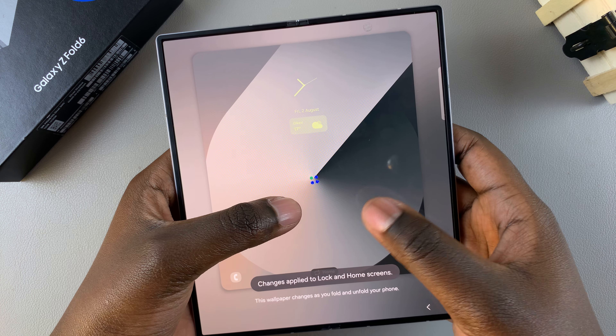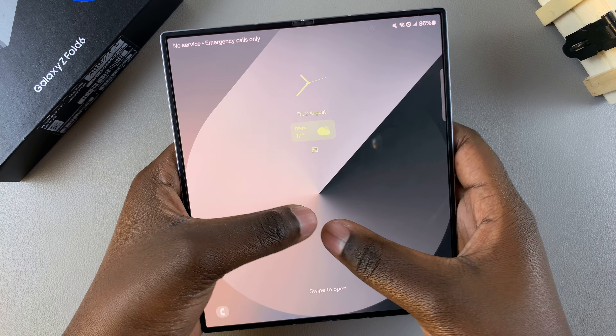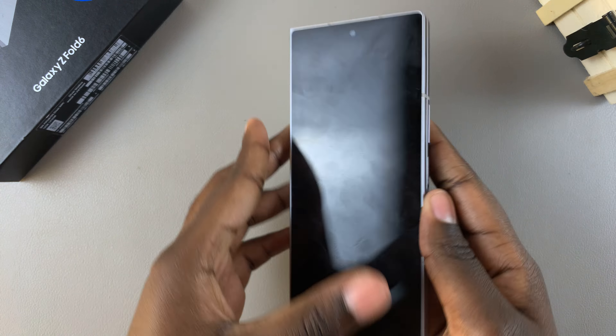Welcome back. In today's video I'll guide you through the process of how you can change the lock screen shortcuts on the Samsung Galaxy Z Fold 6.